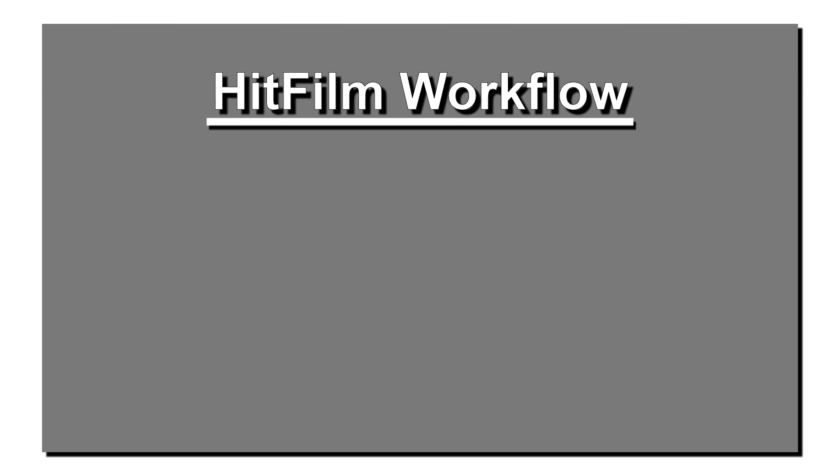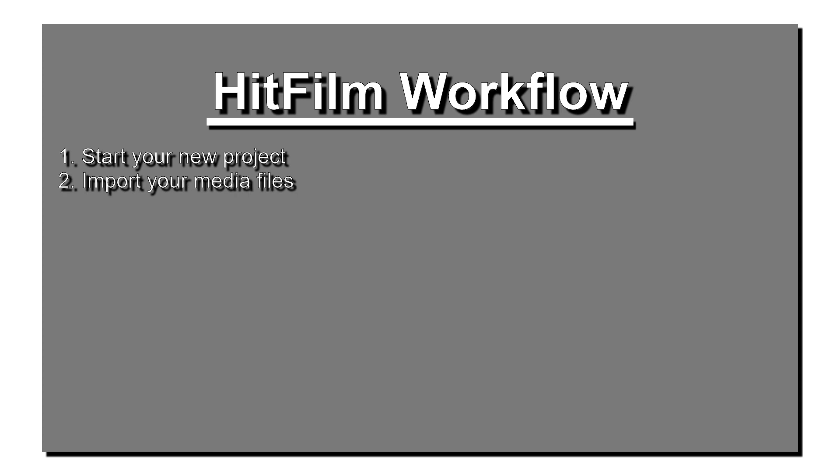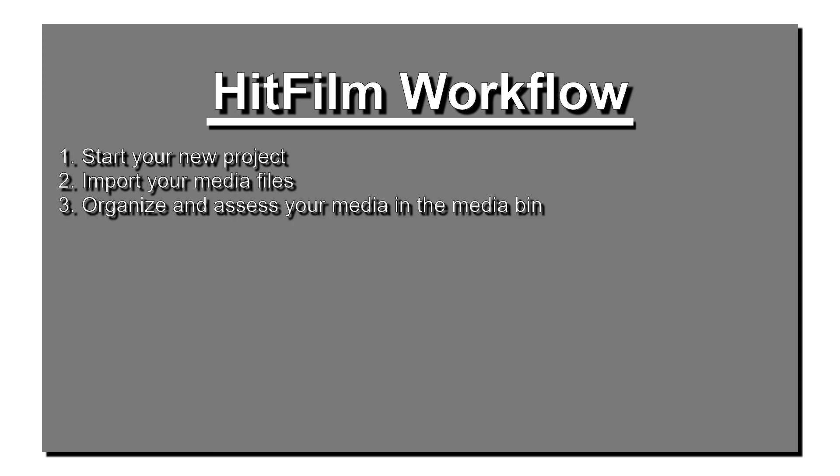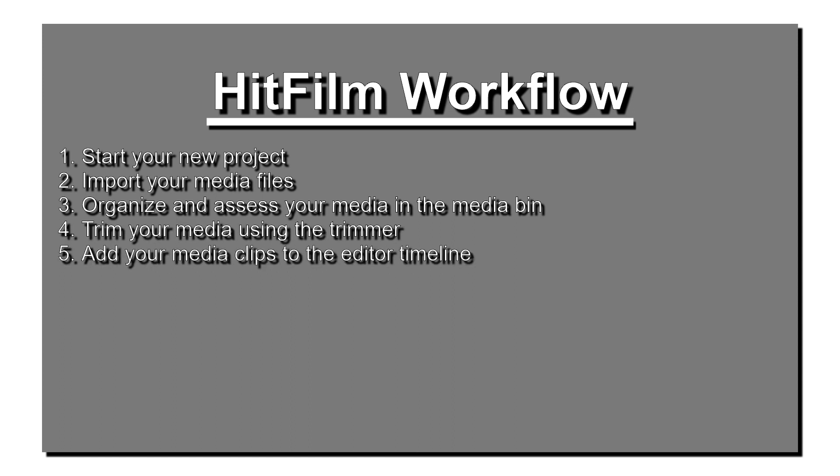A common editing workflow in HitFilm might be as follows. Start your new project. Import your media files. Organize and assess your media in the media bin. Trim your media using the trimmer. Add your media clips to the editor timeline.